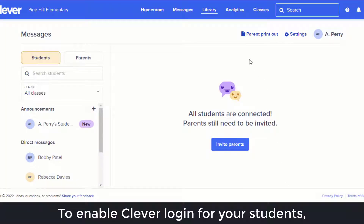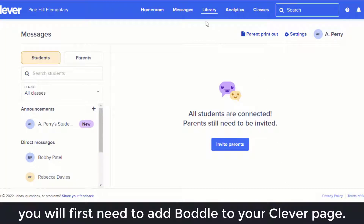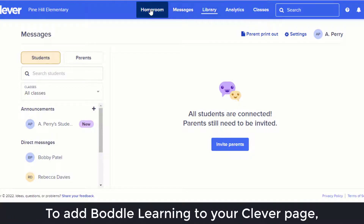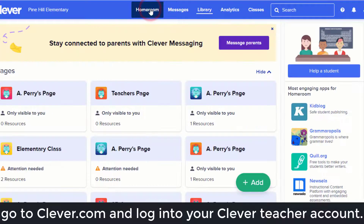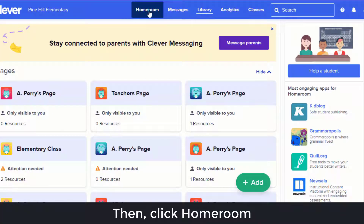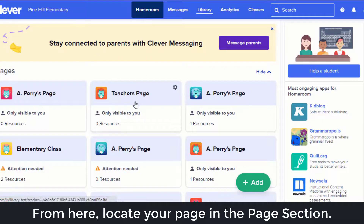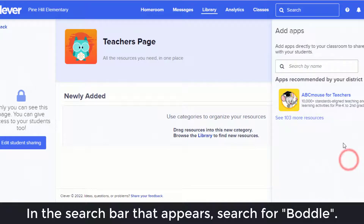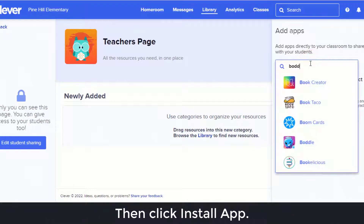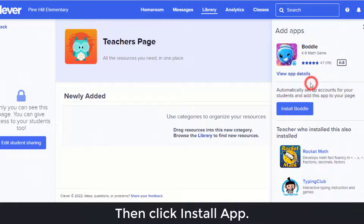To enable Clever login for your students, you will first need to add Bottle to your Clever page. Go to clever.com and log into your Clever teacher account, then click Homeroom. From here, locate your page in the page section, then click the green Add button and select App. In the search bar that appears, search for Bottle, then click Install App.